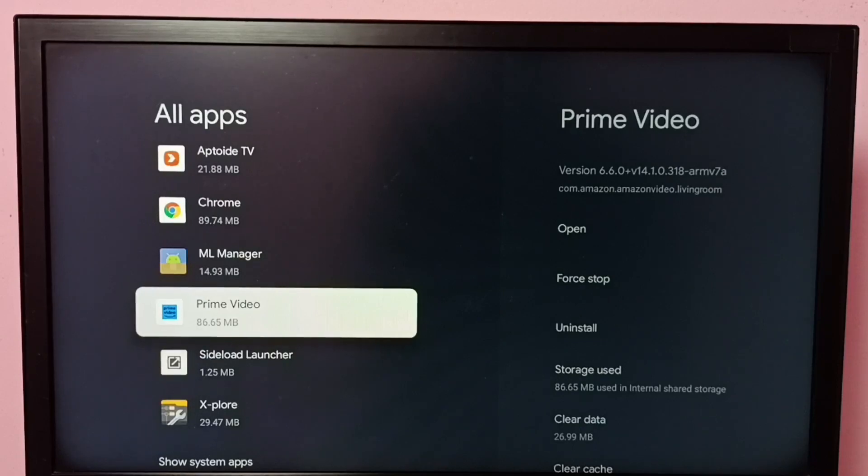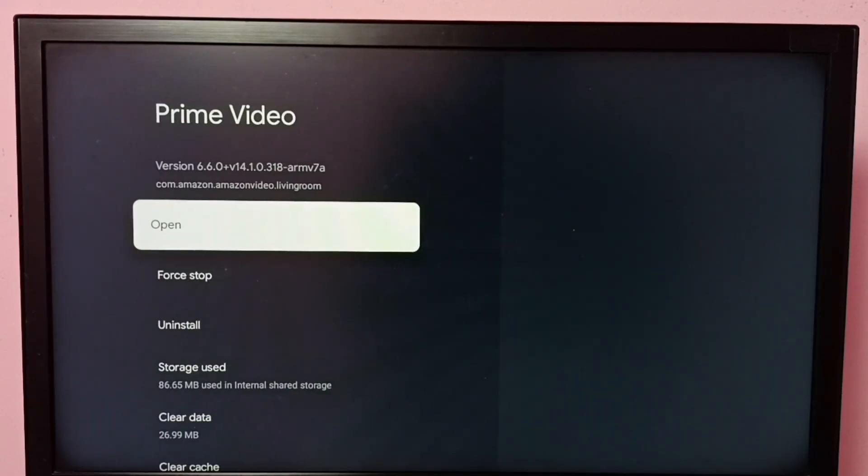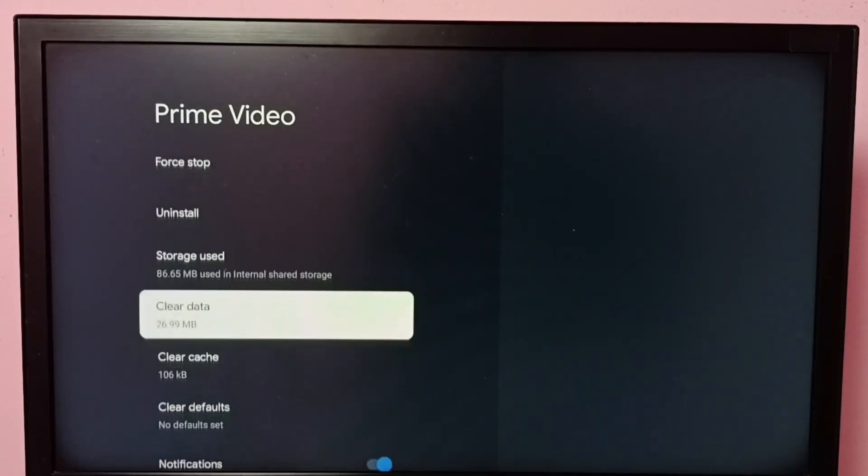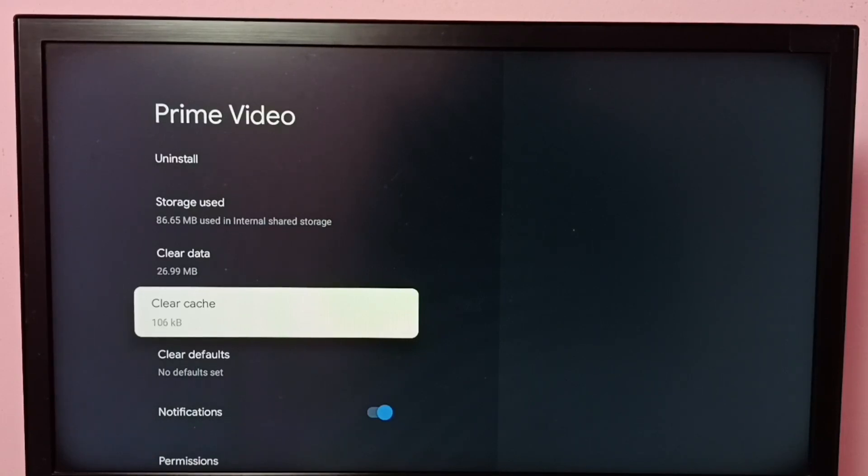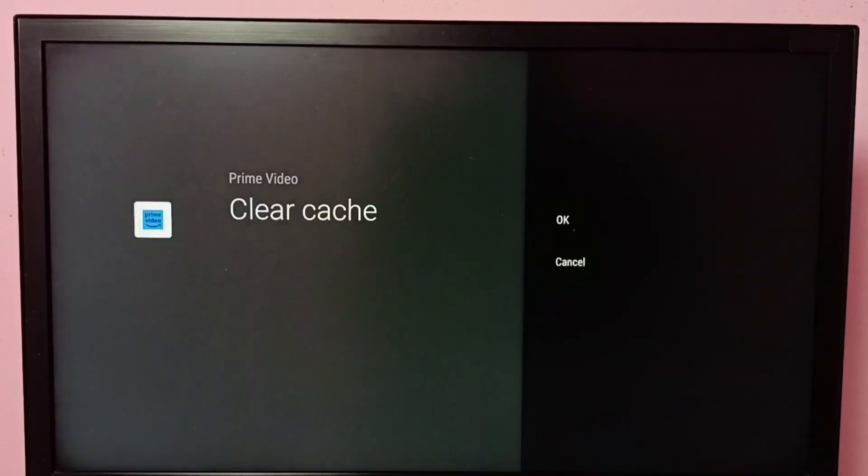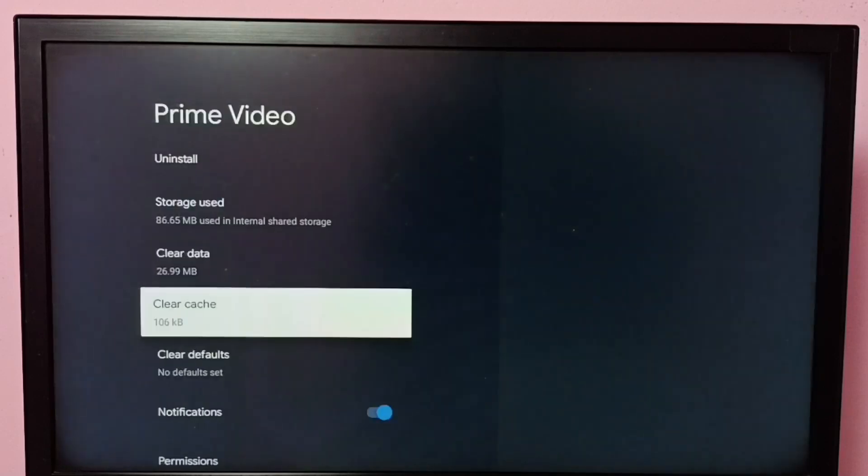Select it, then go down and select Clear Cache. You can see the cache size right now is 100 KB. So I'm going to clear it. Select Clear Cache, then select OK.